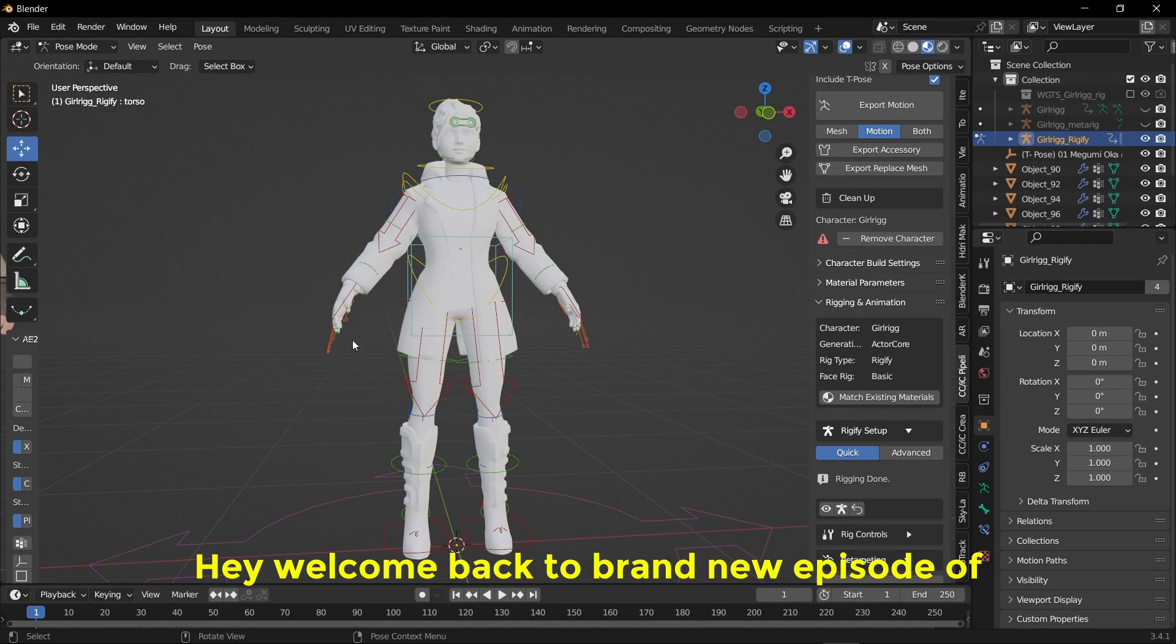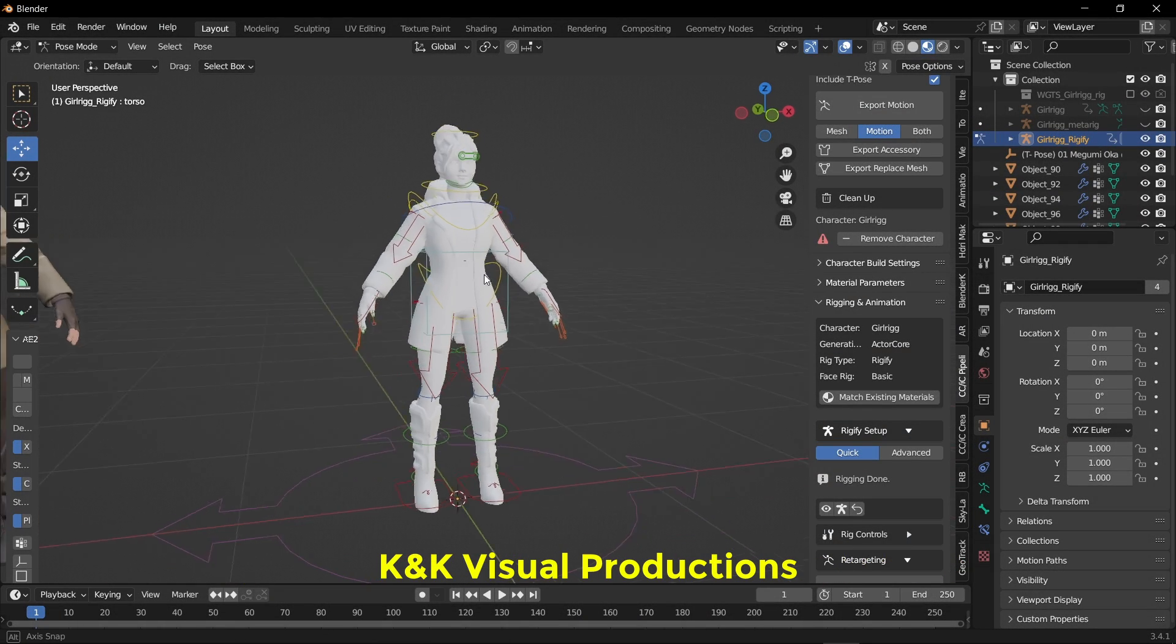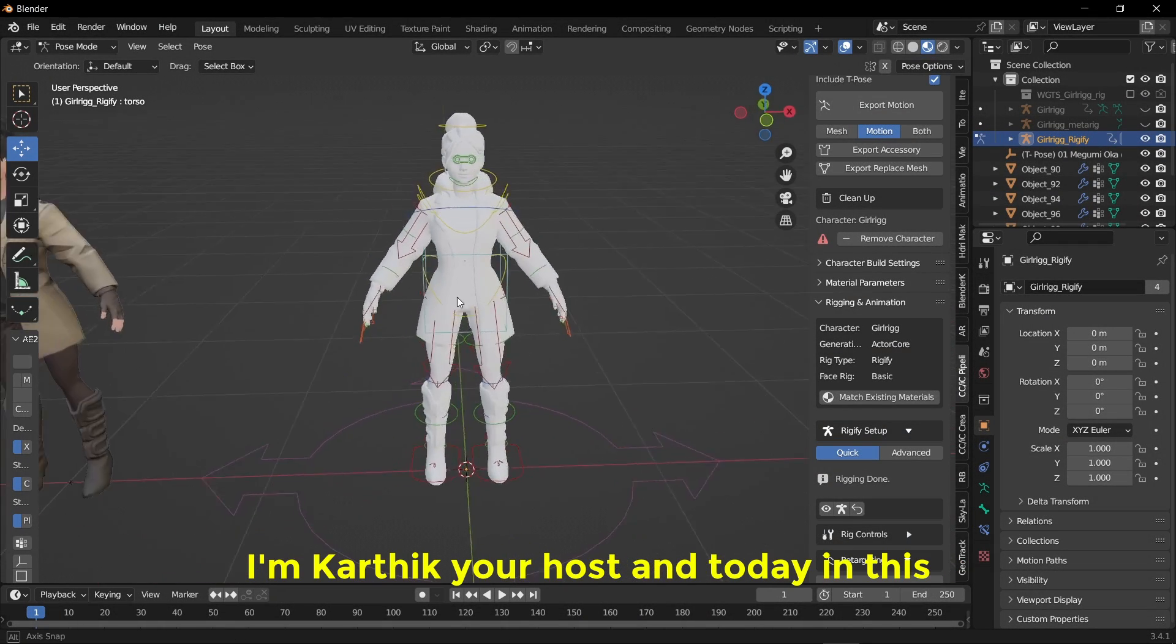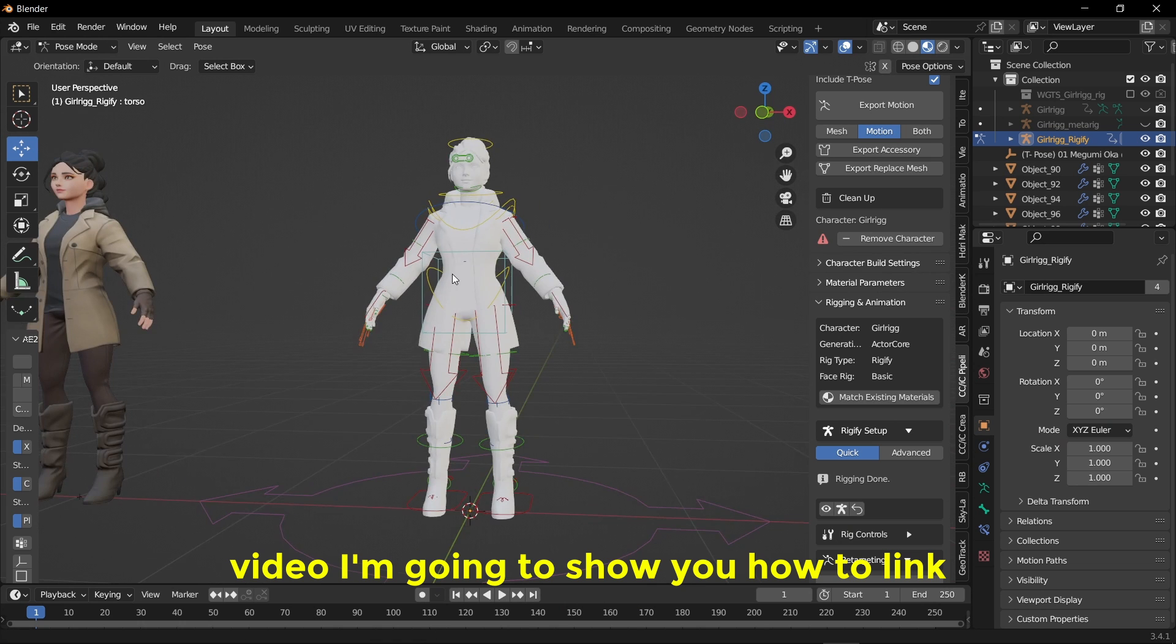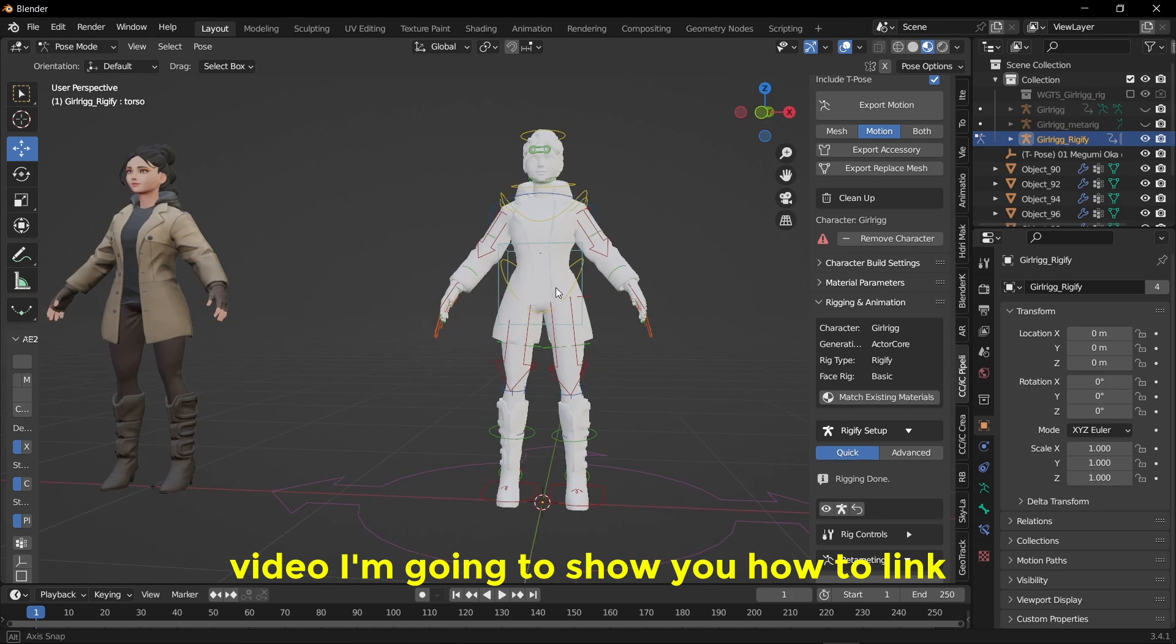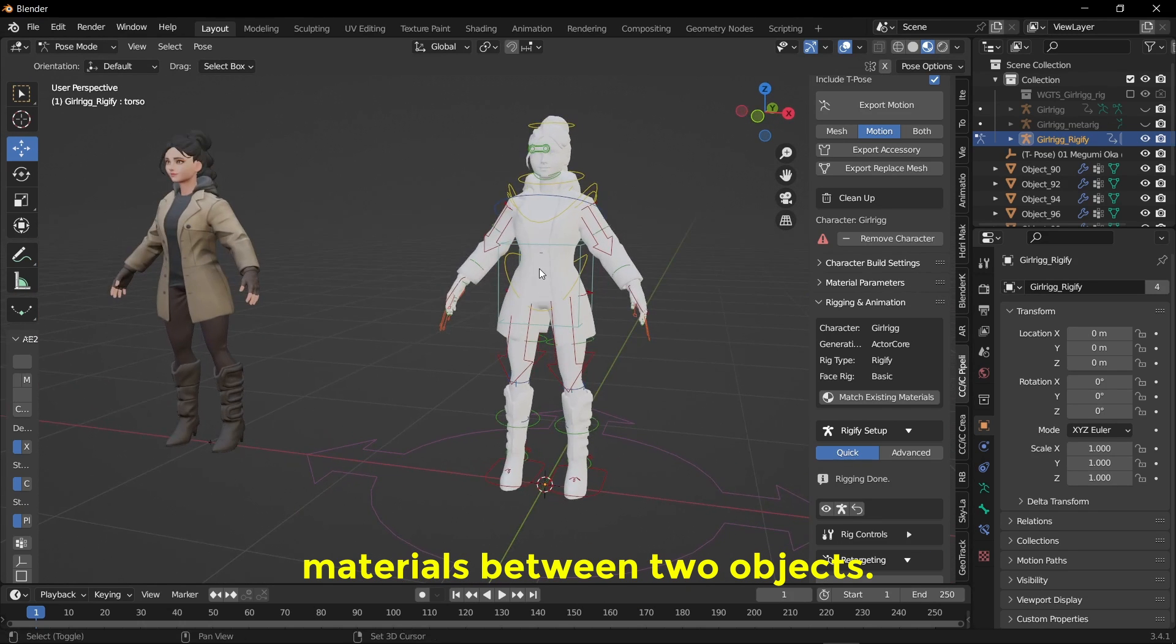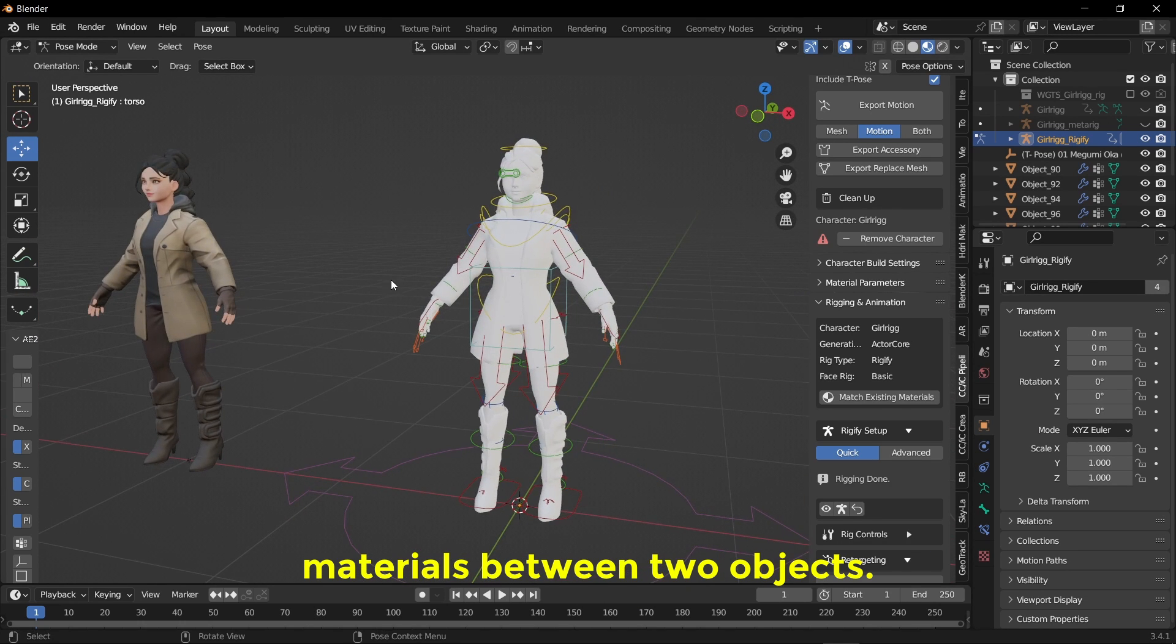Hey, welcome back to a brand new episode of K&K Visual Productions. I'm Karthik your host and today in this video I'm going to show you how to link materials between two objects.